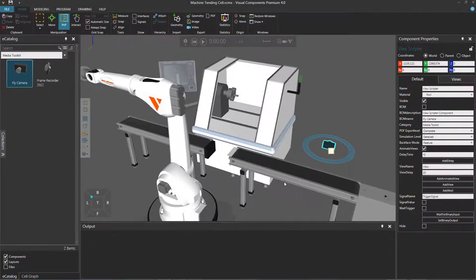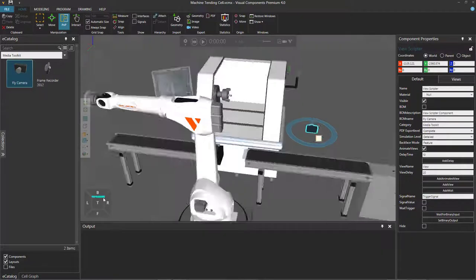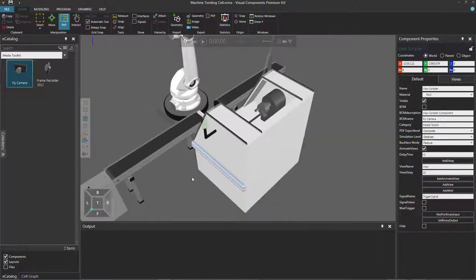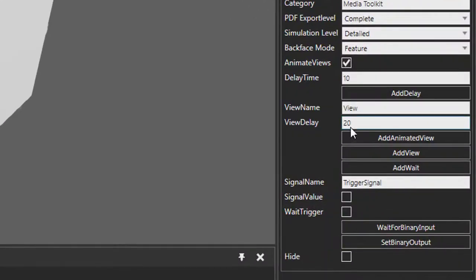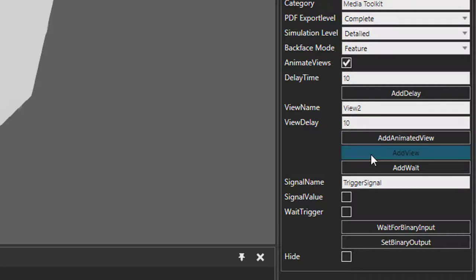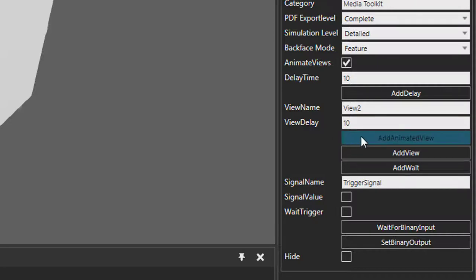What we can do is create a default view. Let's say we want to go from here — we can make that a new view by adding it. And then we have this option called add animated views. So we can go to a view between the left, front, and top sides. Instead of jumping there directly, we can create a certain amount of time for the camera to go there. Right now it's at 20 seconds, but let's make that 10 seconds. We're going to animate the camera movement by clicking the add animated view button.